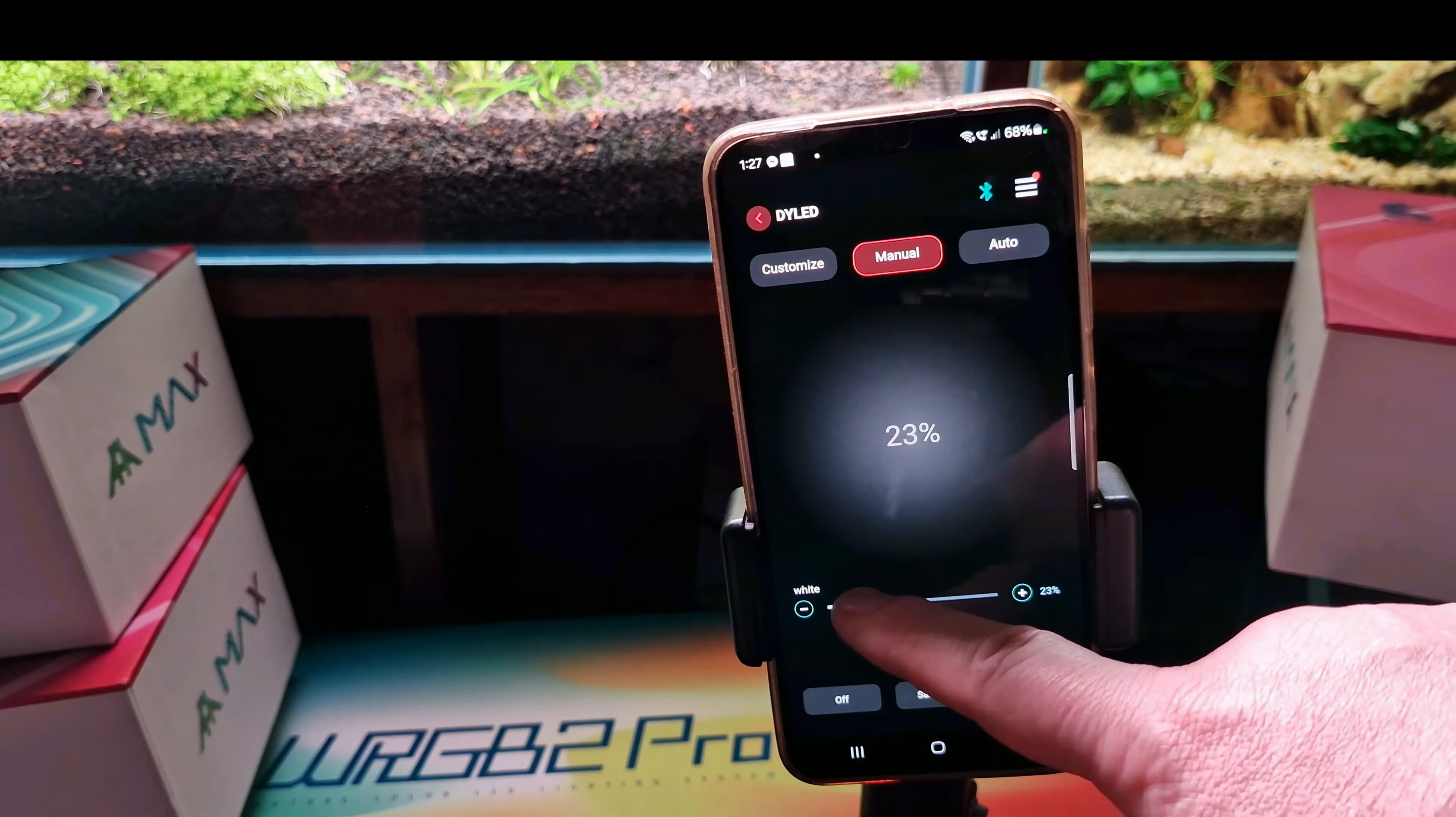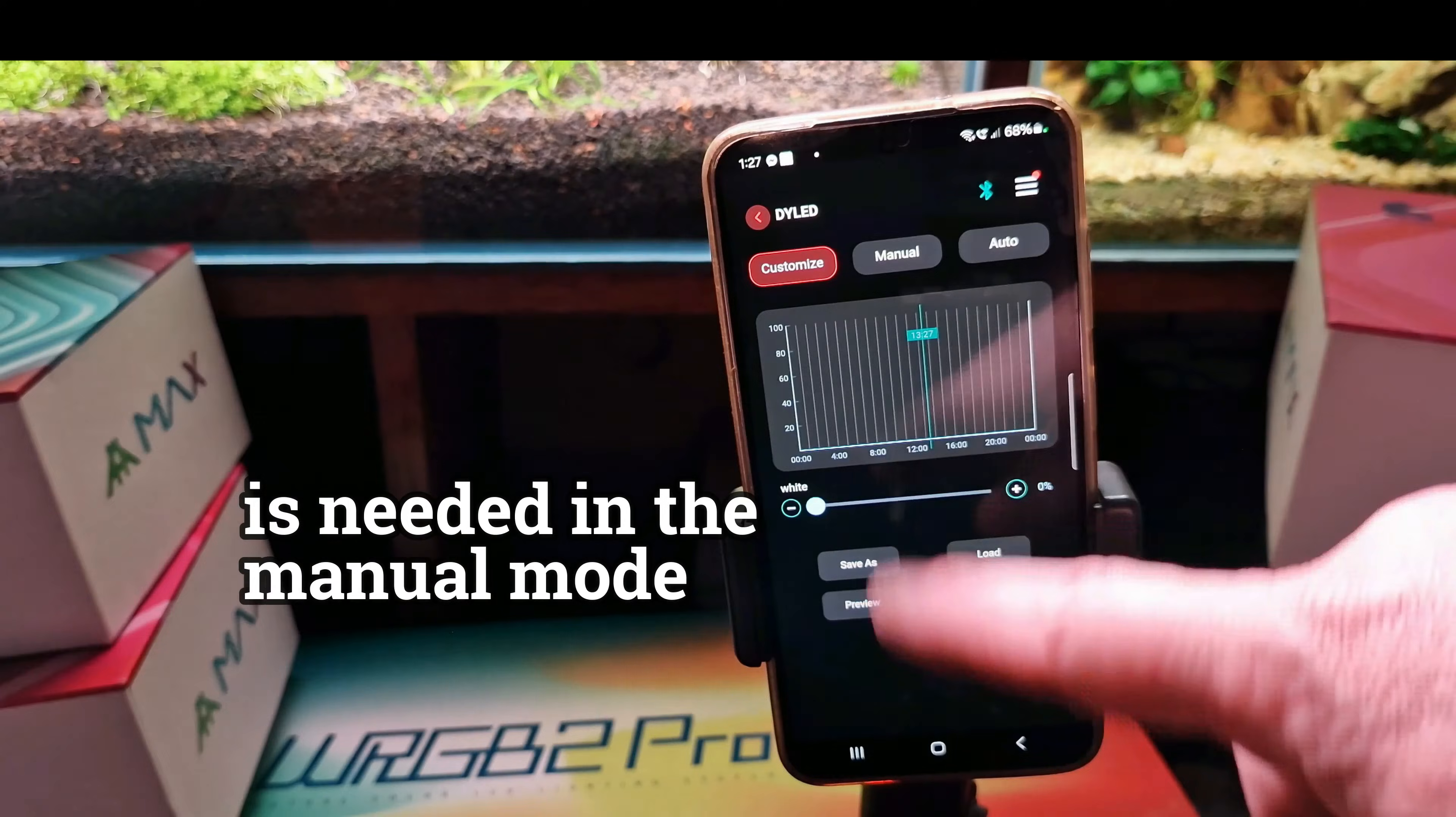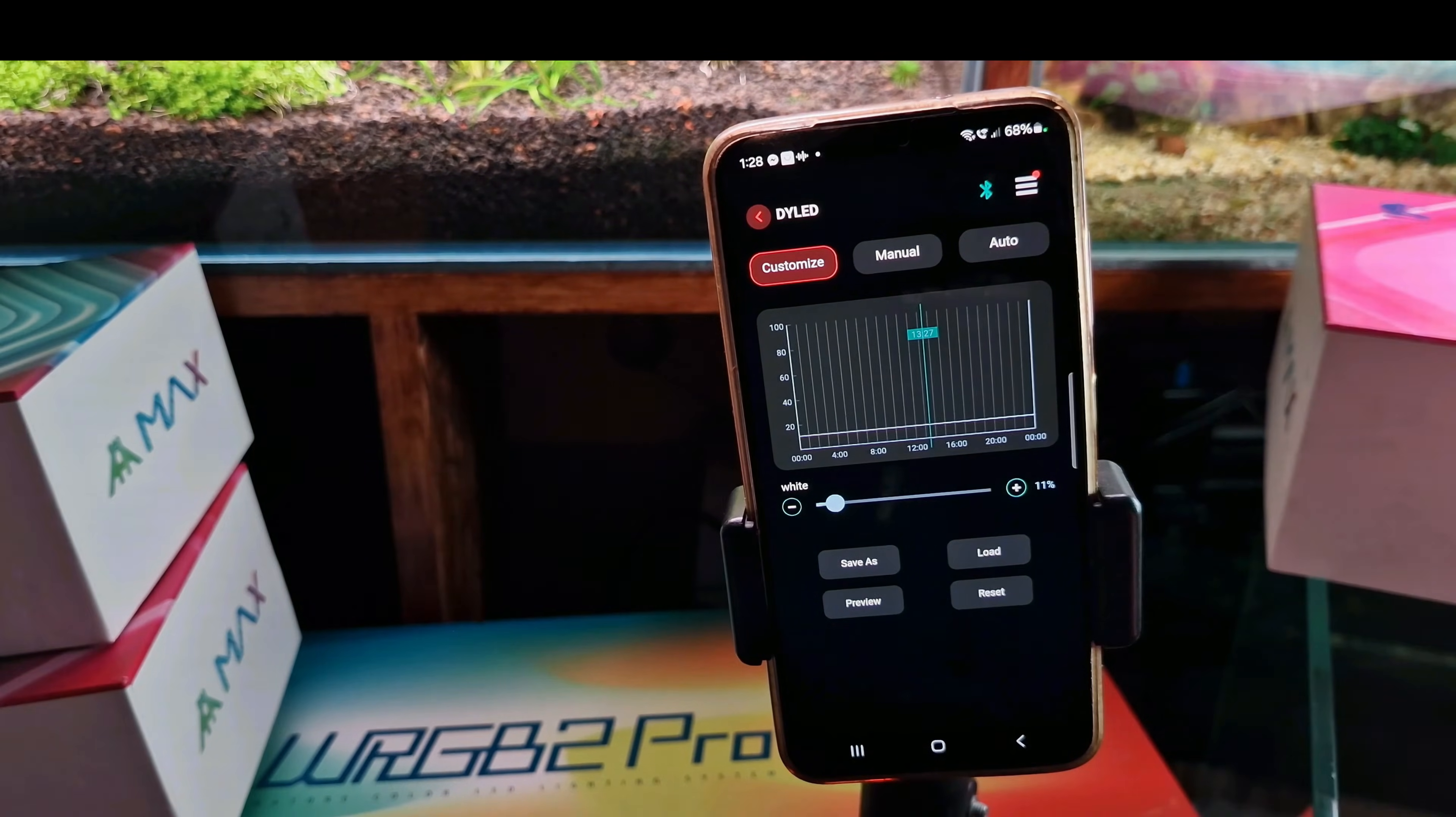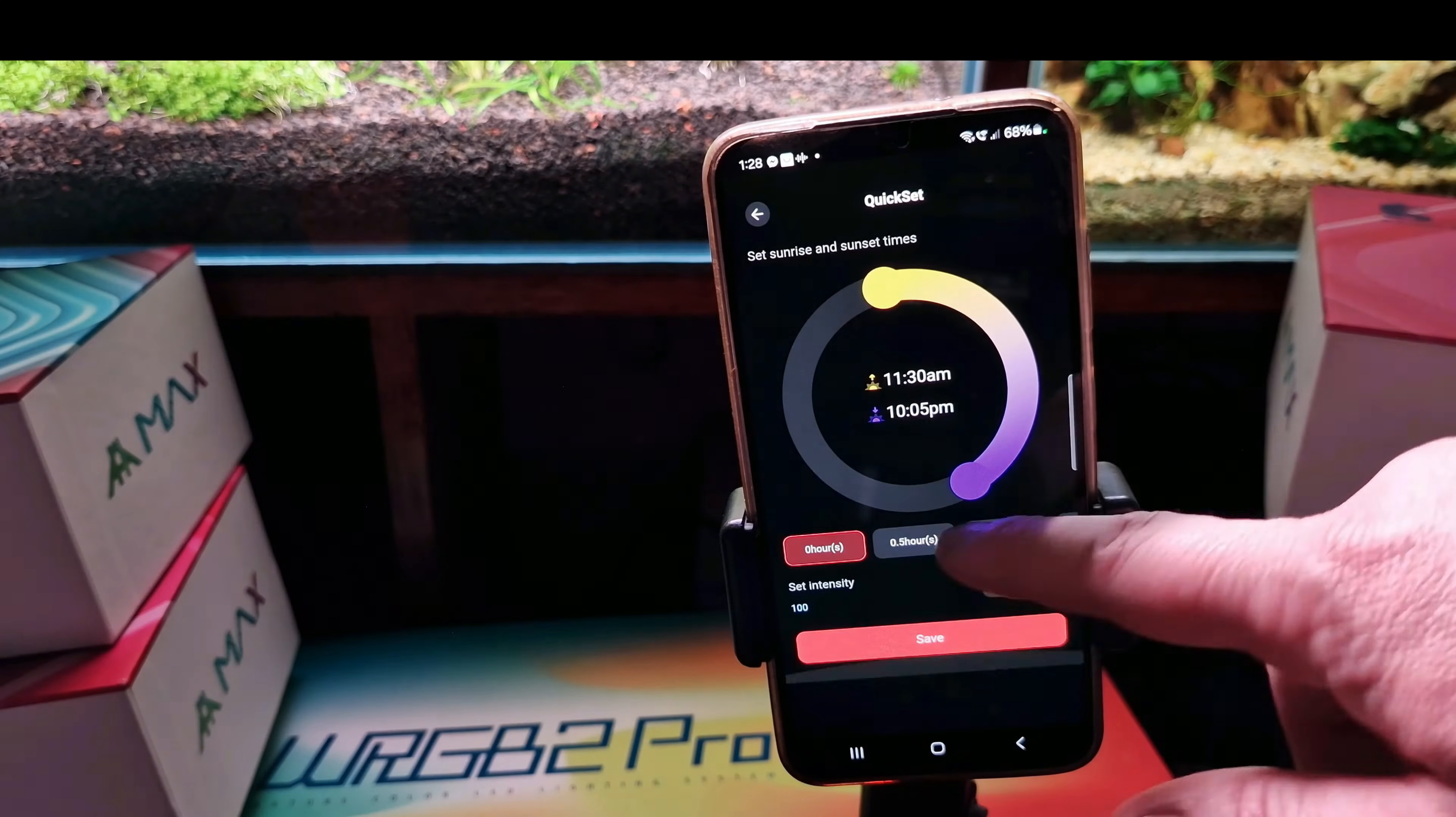In this mode you can adjust intensity but not the duration. You can also go to customize and simulate different photo periods. But the most useful is the auto mode because you can set the timer as well.